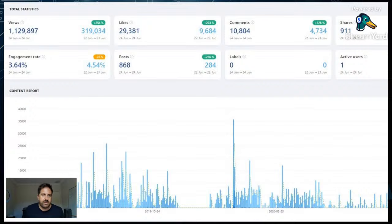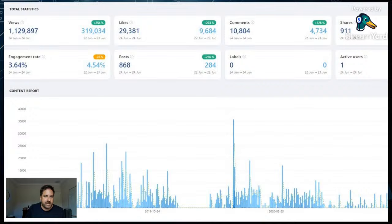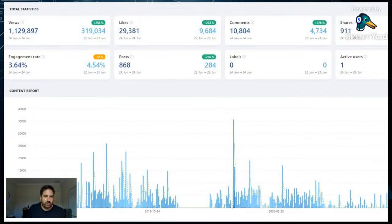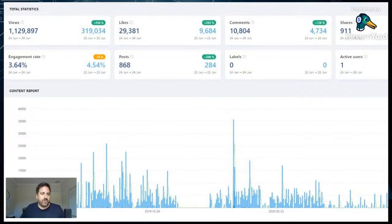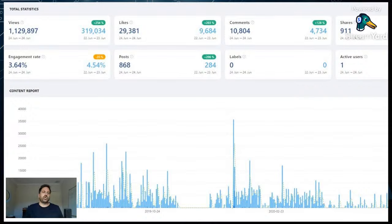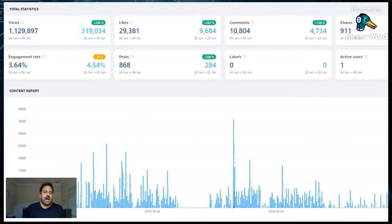Here are some stats around the number of views you can expect on content if you know what you're doing. Over a one-year period, my LinkedIn content — all organic, no paid ads — got over a million views, 29,000 likes, 10,800 comments, 911 shares, and an engagement rate of 3.64%. The more posts you do, the more views you'll get. You need to be consistent — at least three to four times a week — and the planning comes into it here.